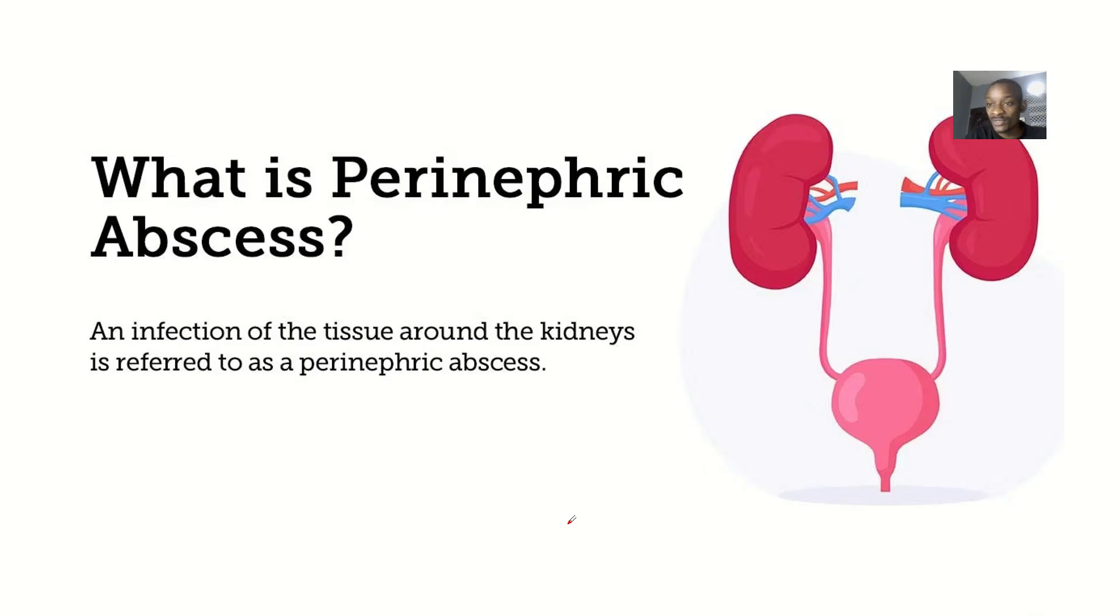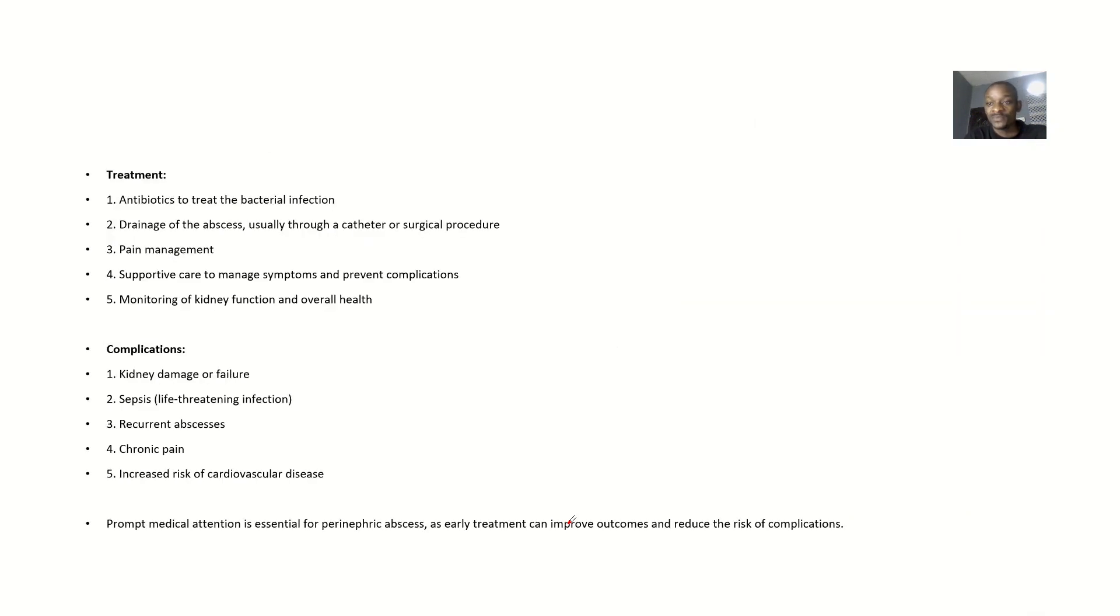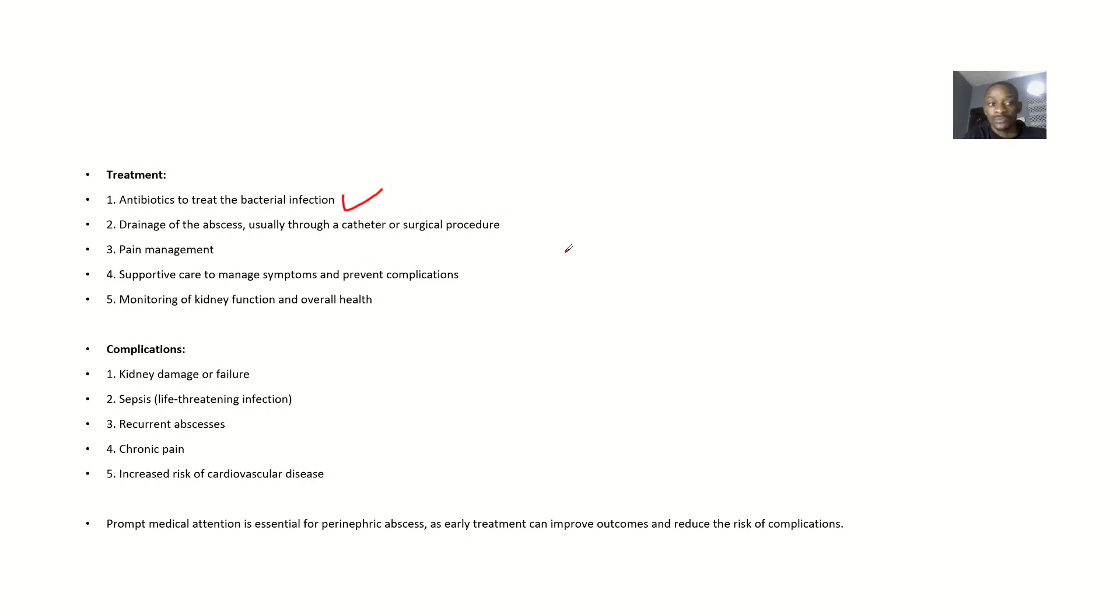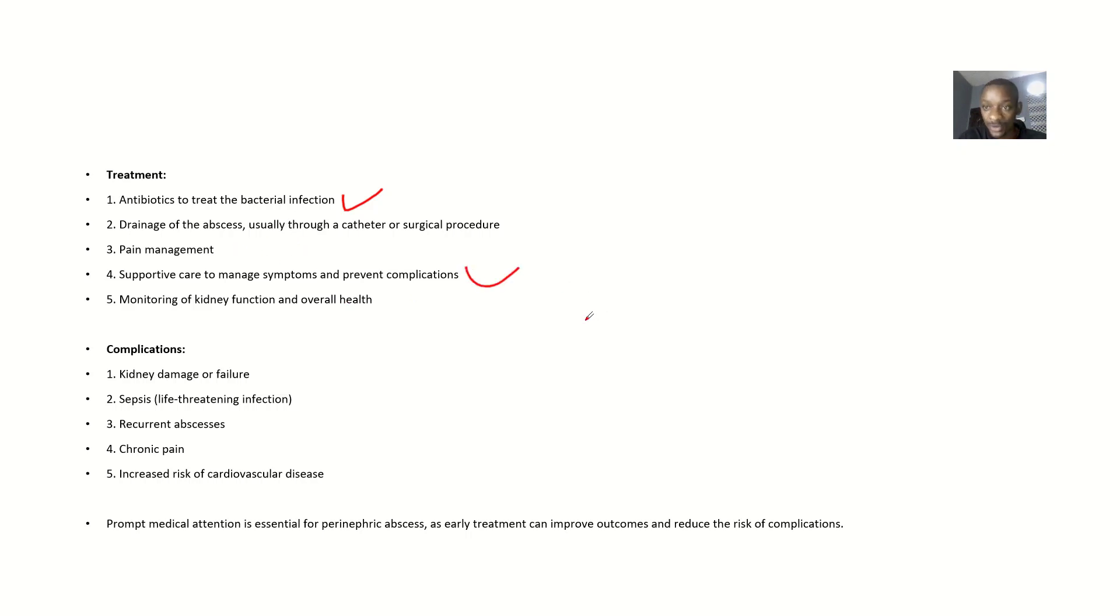Talking about possible treatment: since it is mostly bacteria, you might want to give antibiotics to treat the bacterial infection. You drain the abscess using a catheter or surgical procedure. They do pain management, supportive care to manage symptoms and prevent complications, and monitor the kidney function and overall health.